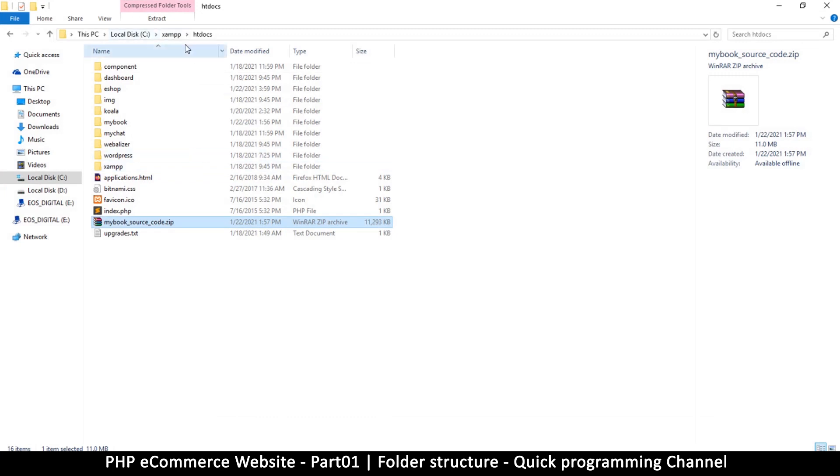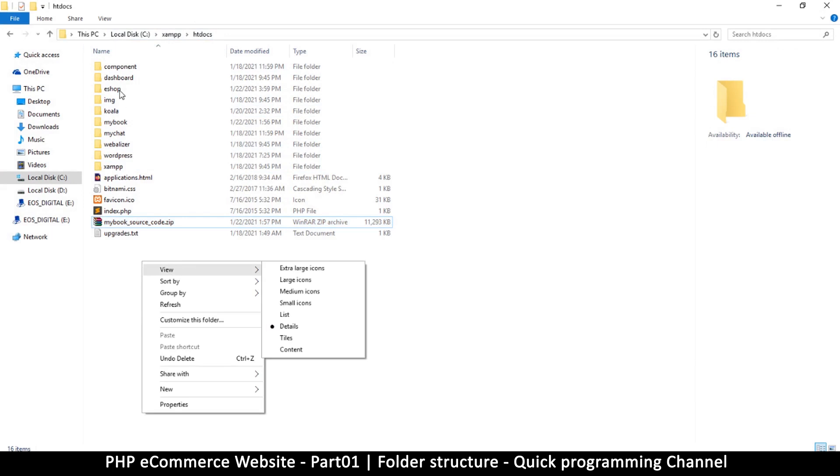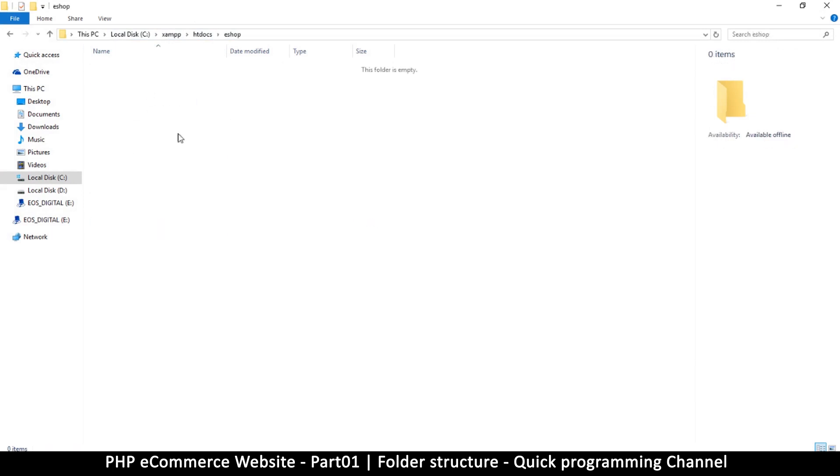Once you install XAMPP, you have to go to drive C in the XAMPP folder, and then go to htdocs. In here is where our website is going to reside.